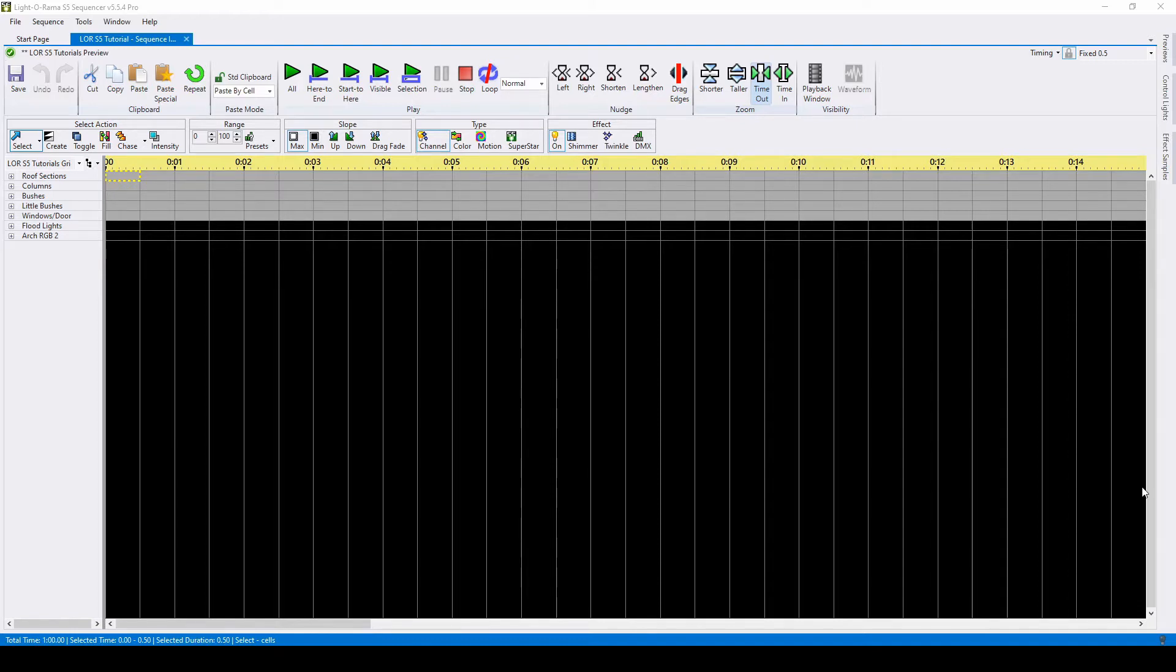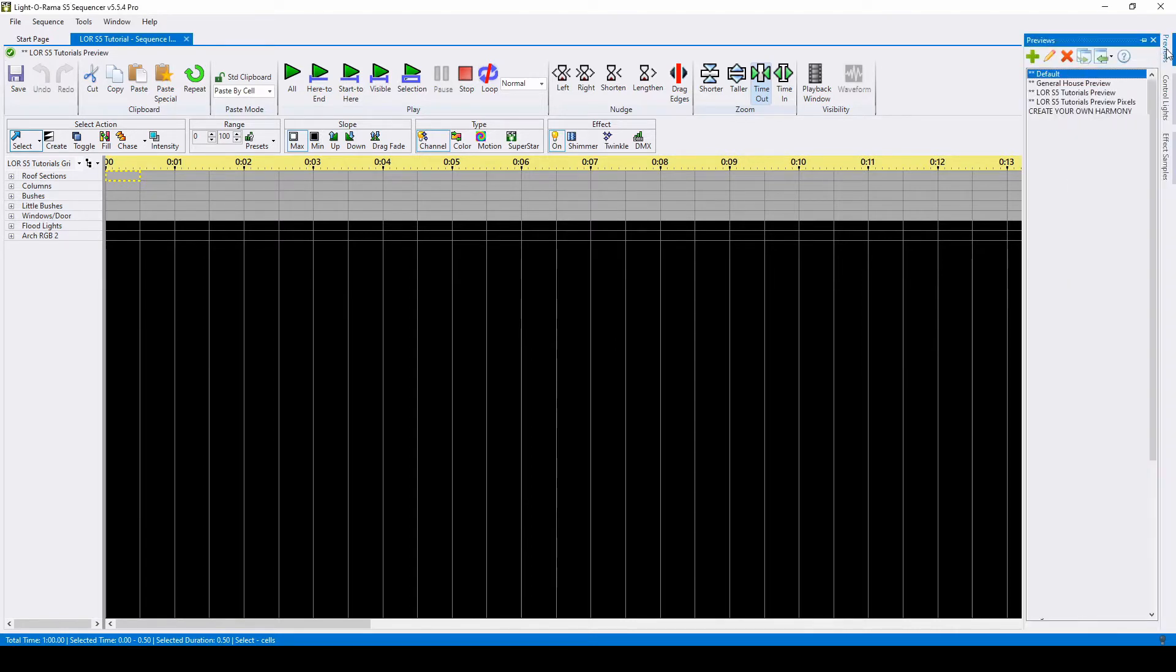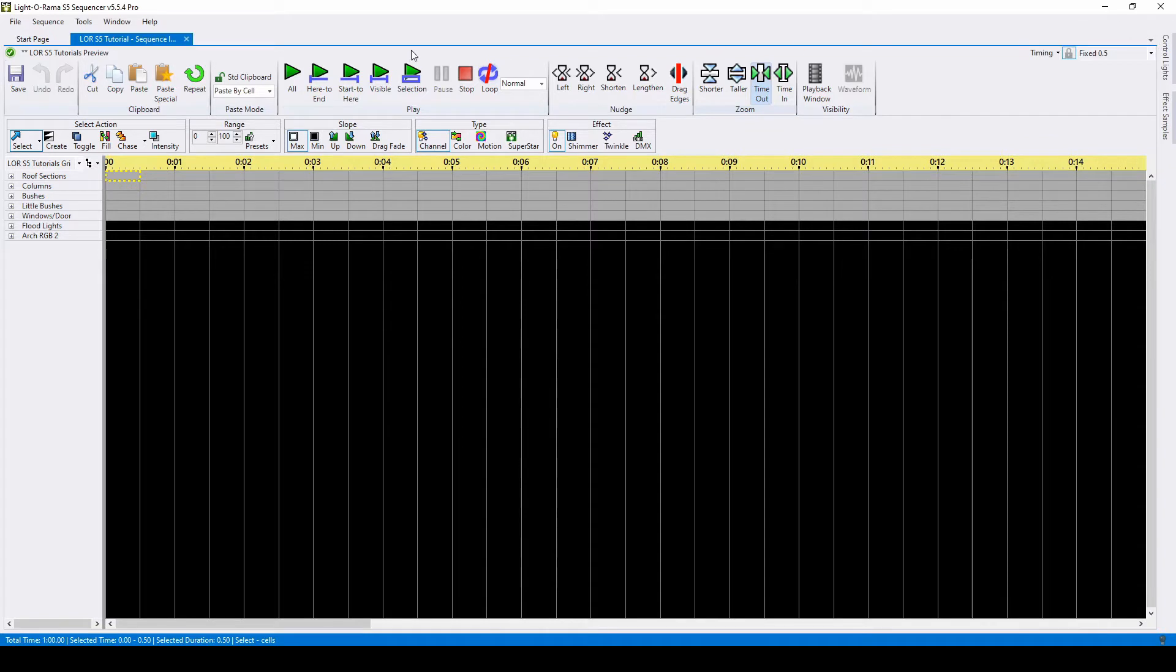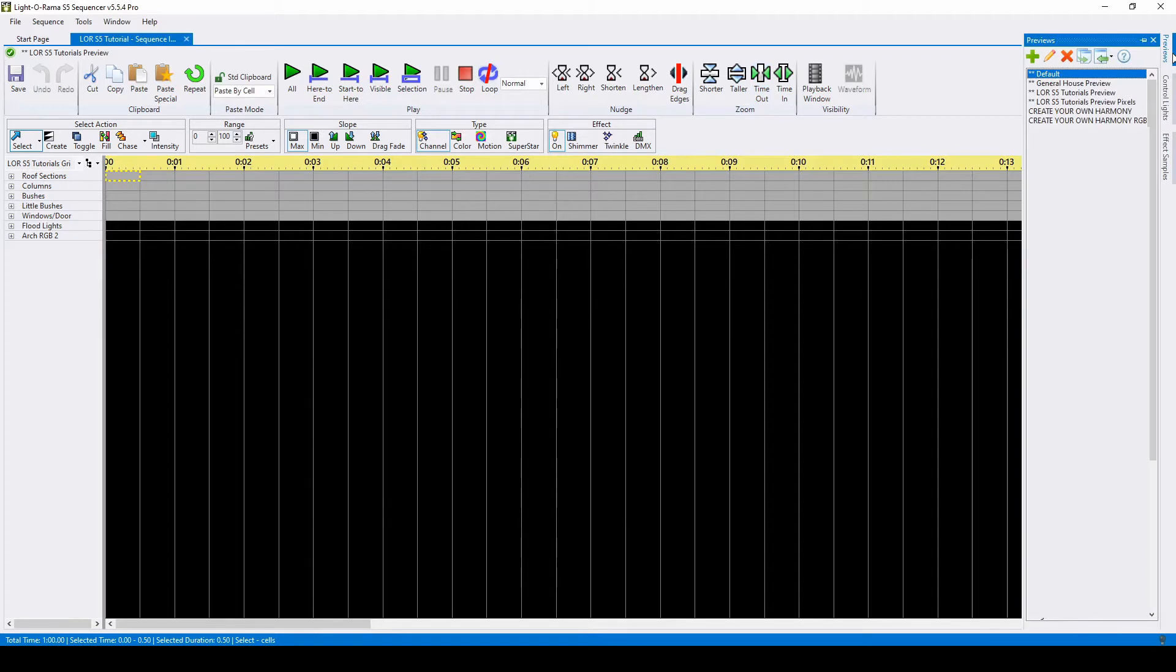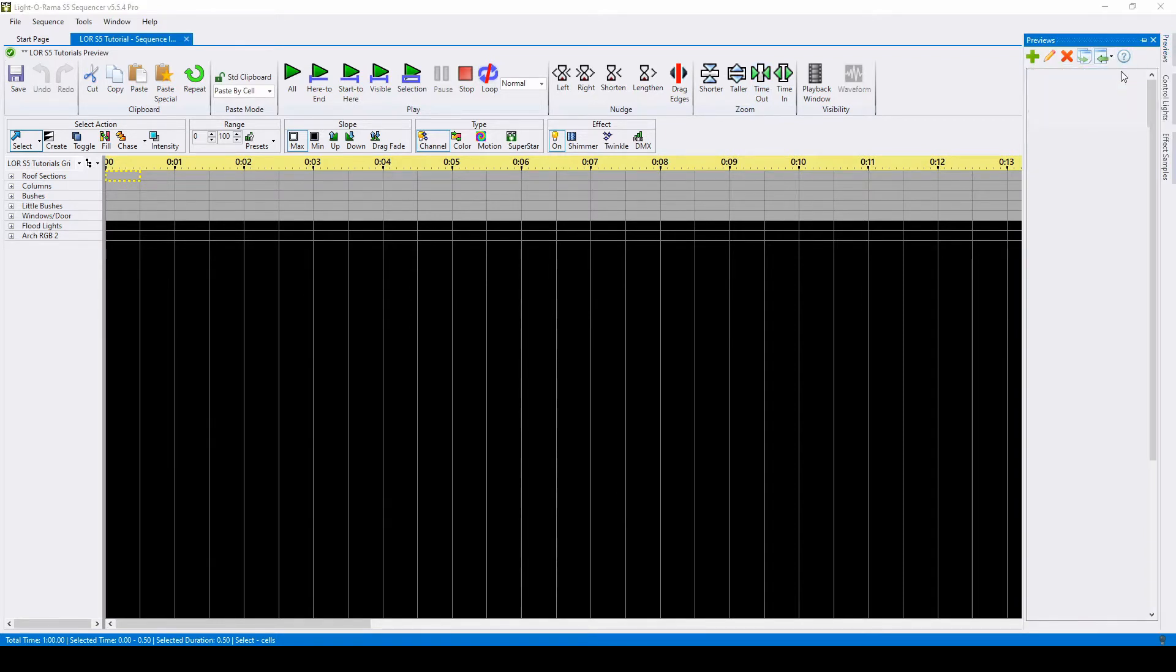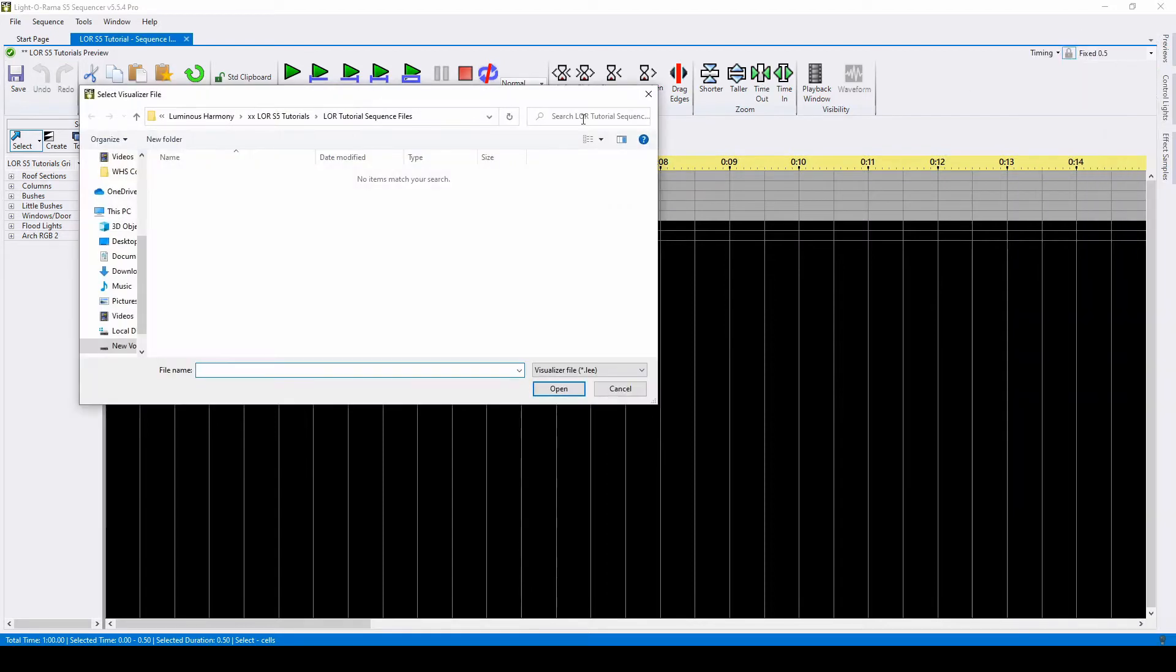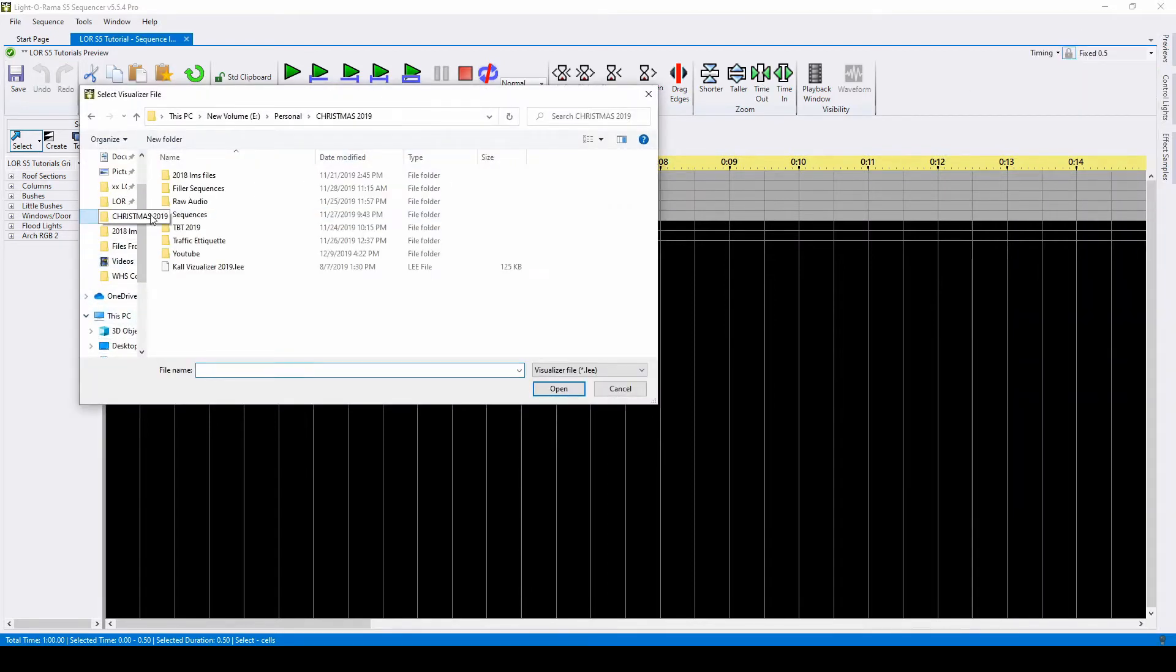To add a visualizer file to S5, go to your preview tab on the right side of your screen. If this tab is ever missing, you can reset it by going to Window, View Previews Window. The icon with a left-facing green arrow will allow you to import your visualizer. Your S4 visualizer will have a .lee file extension.